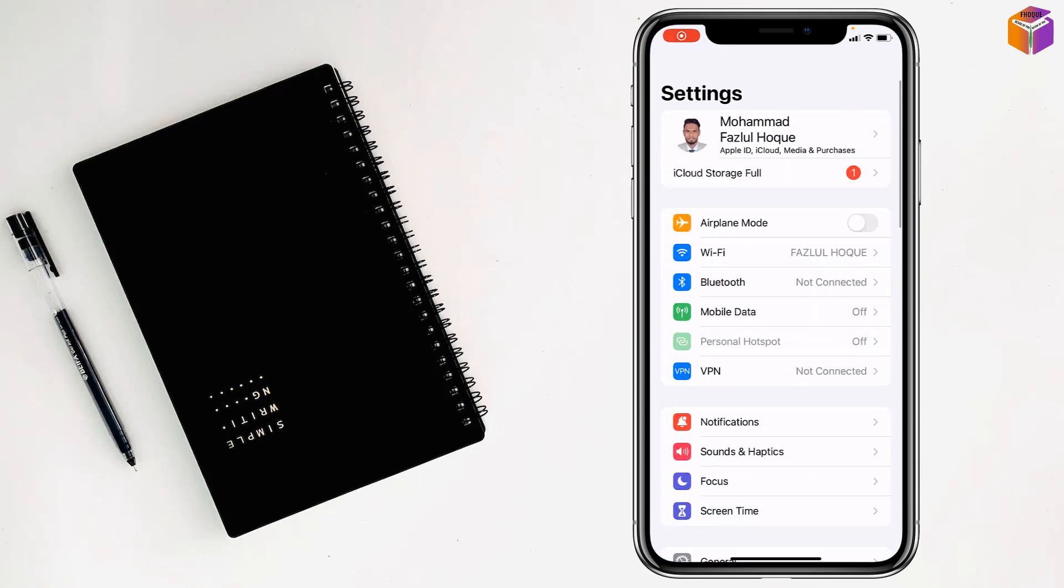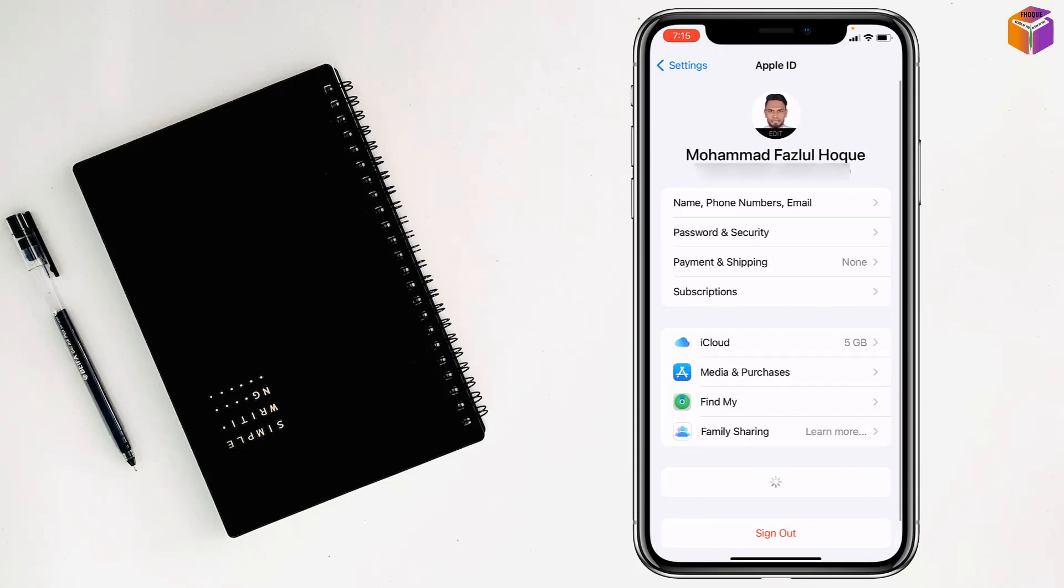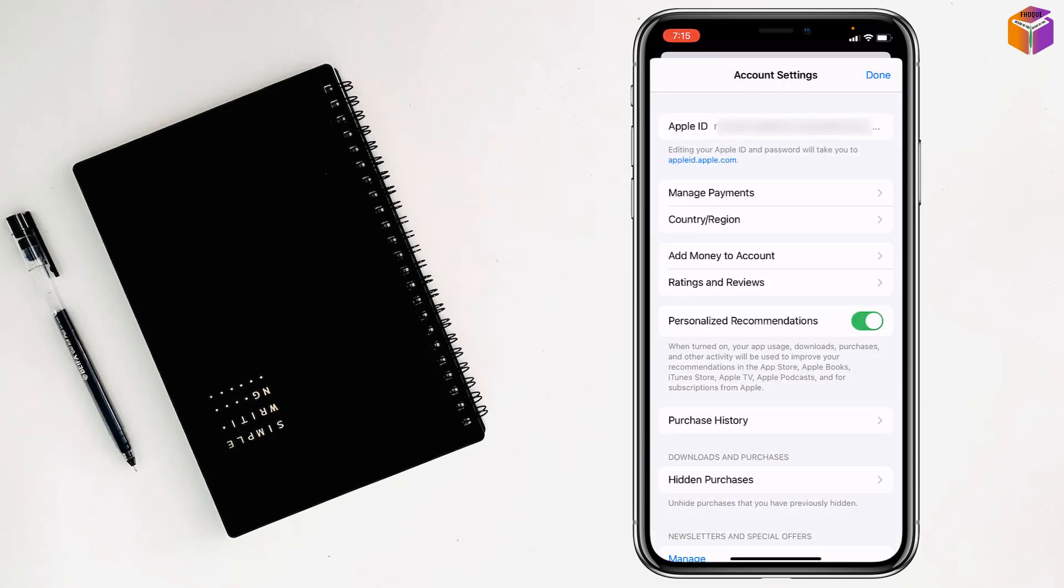In Settings, go to your name at the top, then go to Media & Purchase, then tap on View Account. Now tap on Country or Region.